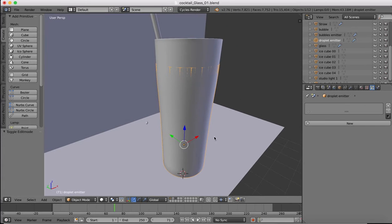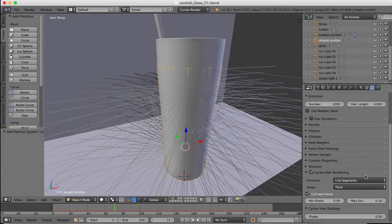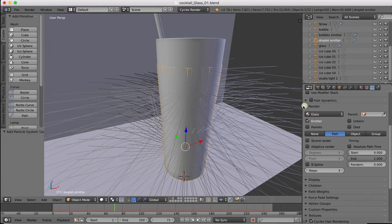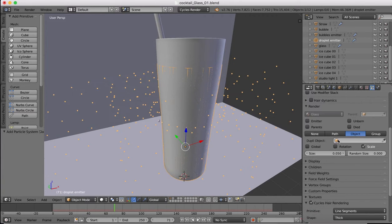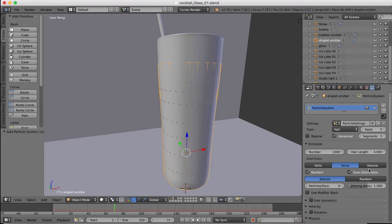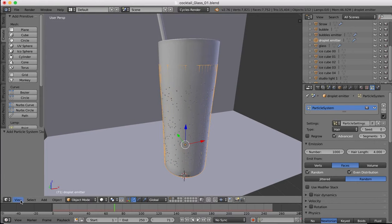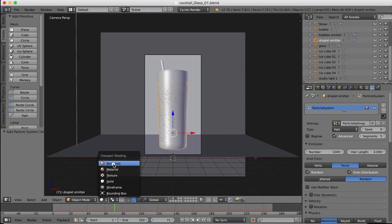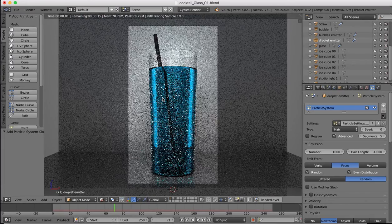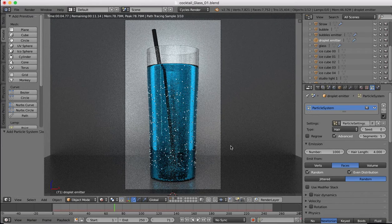Tab back out of edit mode into object mode. We now have this section around the outside of our glass, but we don't want it to be visible, which we can turn off in the particle system. With the droplet emitter selected, create a new particle system, choose hair, and in the render settings uncheck the emitter so it won't be rendered. Go to object and select our bubbles the same as before, go to advanced options, and turn this on to random so they're randomly distributed over the surface of the glass. In rendered view we can now see the droplets on the outside.